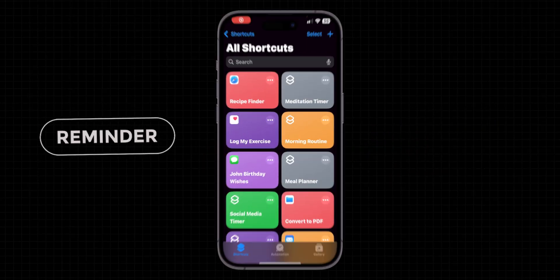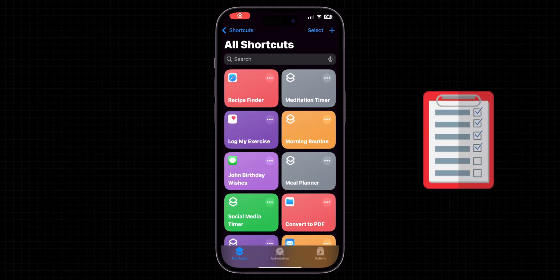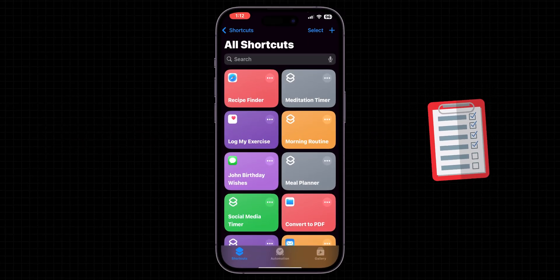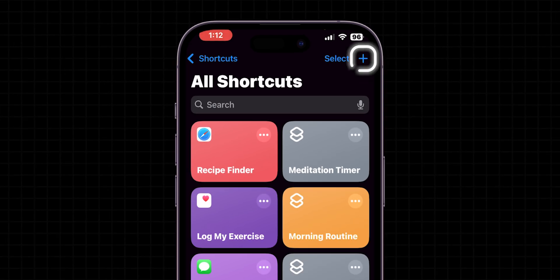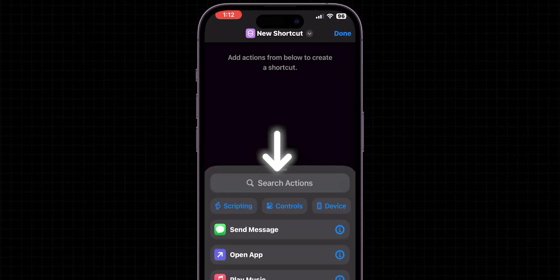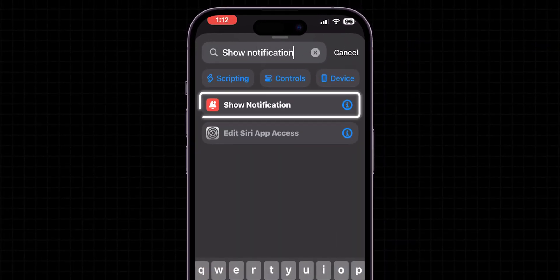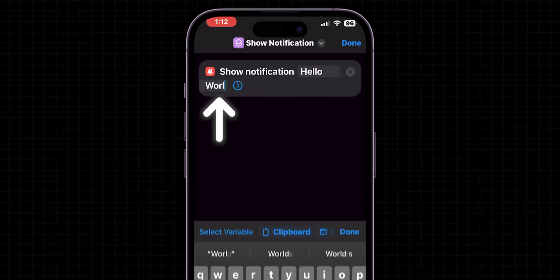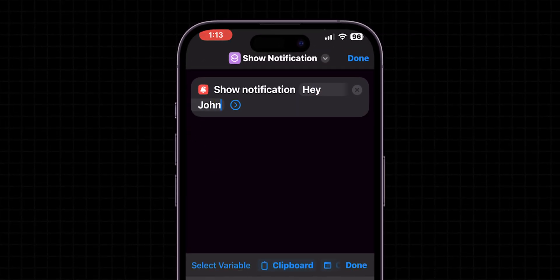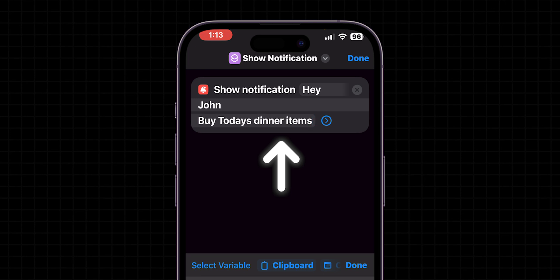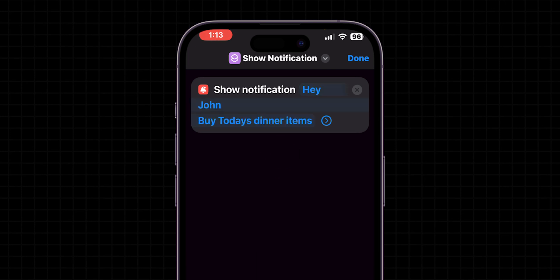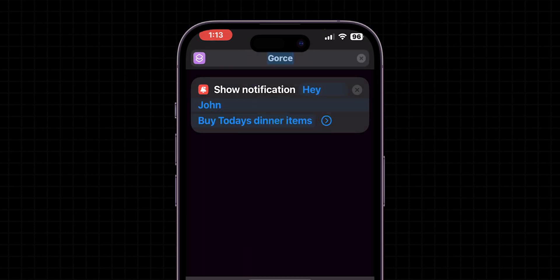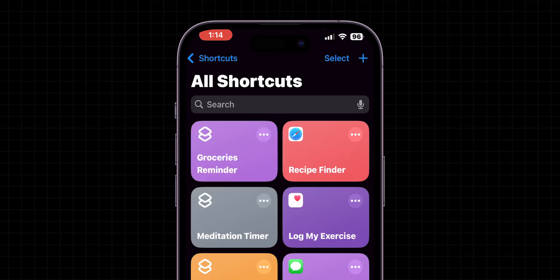Location Reminder. Set reminders based on your location to remember tasks when you're near specific places. Tap on the plus to create a new shortcut. Then in the search bar, search for Show Notification and select it. Now, enter the text which you want to display as a notification. For example, I will enter like this. Once you entered the text, name the shortcut as Groceries Reminder. Then click on Done to save the shortcut.